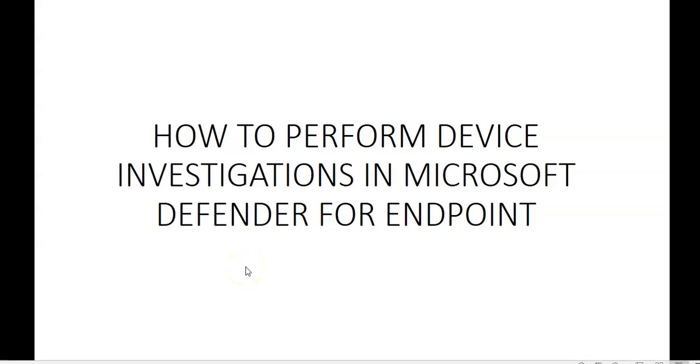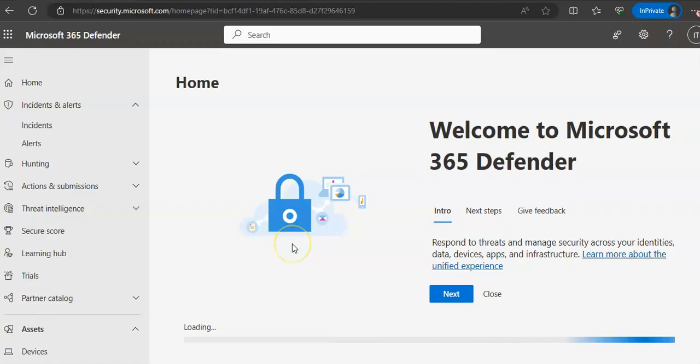Hi, my name is Ashish and in this video we will see how to perform device investigations in Microsoft Defender for endpoint. Let me quickly log on to the portal and take it from there. I am logged on to the portal.